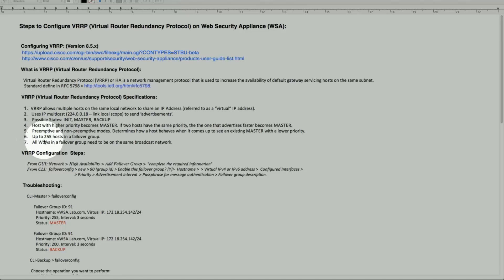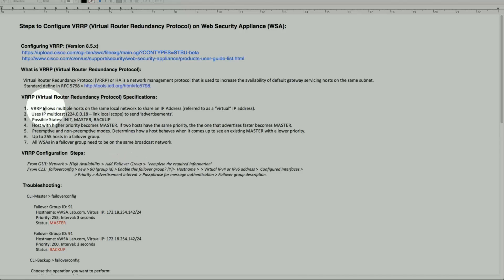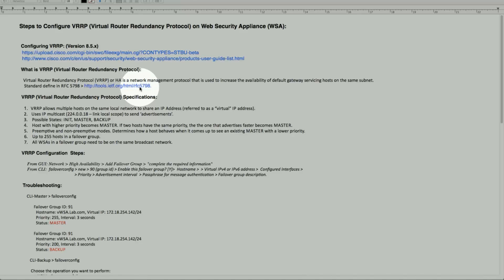We can have up to 255 hosts in a failover group. All web security appliances in a failover group need to be in the same broadcast network. These are some of the VRRP specifications — not all of them. For full details, RFC 5798 provides great detail.